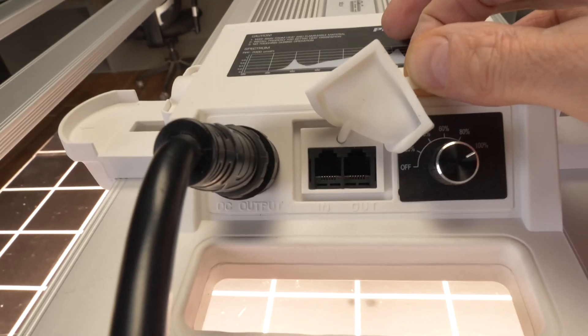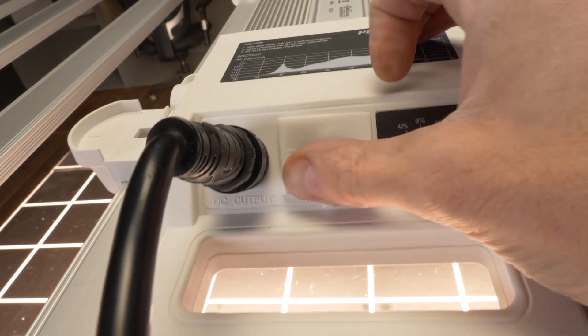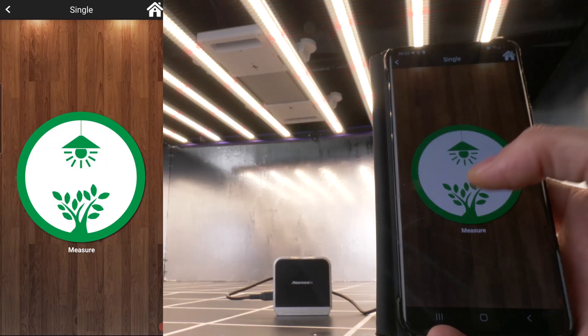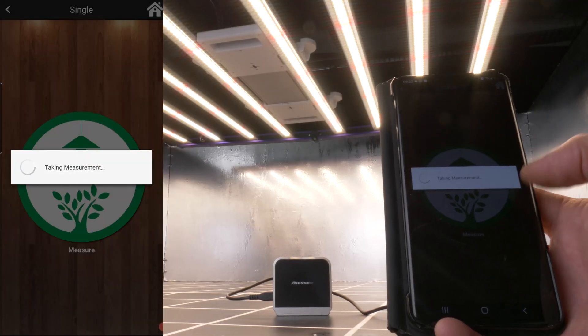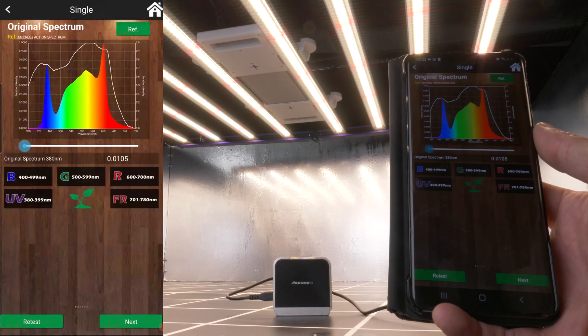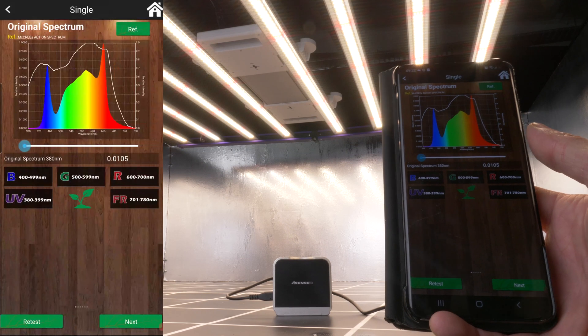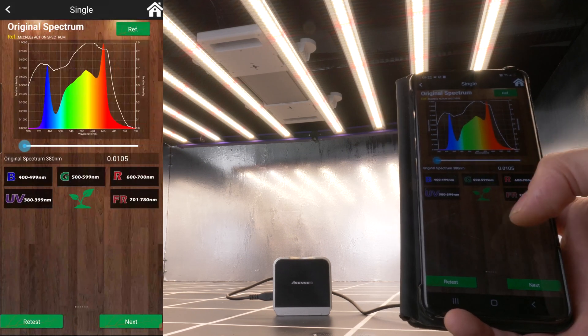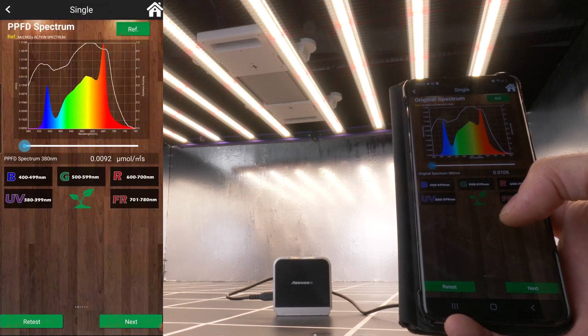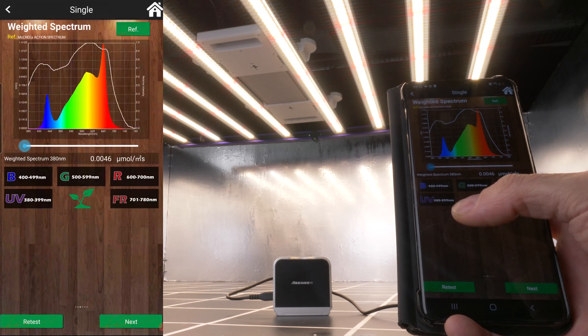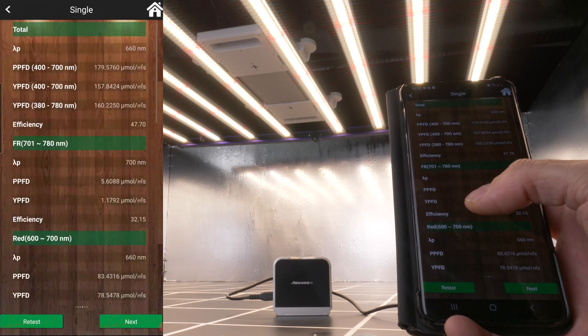In terms of spectrum output, it's got cool white, warm white, and 660 nanometer reds. Put it under test with the Asensitec spectroradiometer. And you can see that it's a full spectrum with a nice spike of 660 nanometer red for increased system and photosynthetic efficiency.